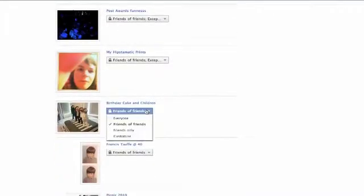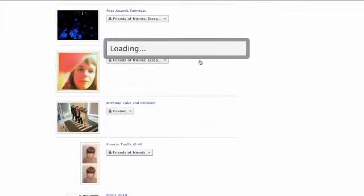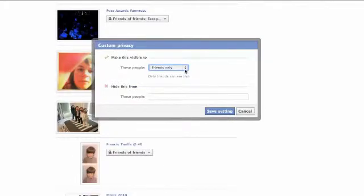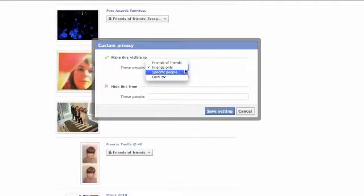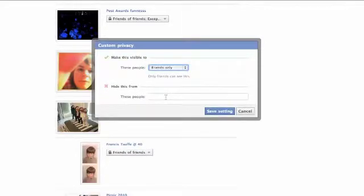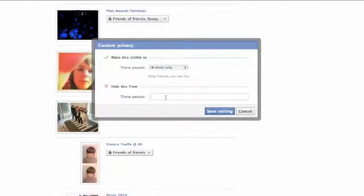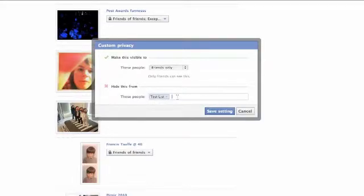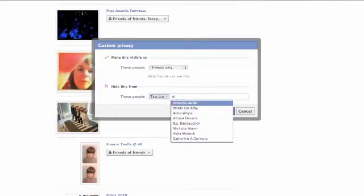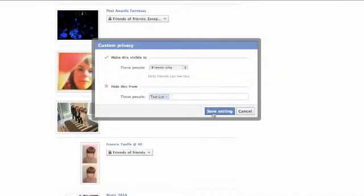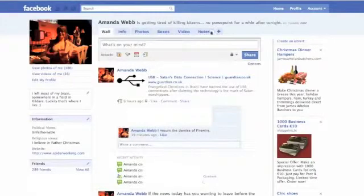And from here, you choose from your albums the same drop down menu that you'll be used to now. You can customize your settings so you can include or block individual specific people or people from the list that you created in part one. So I'm going to make it friends only, but I'm going to also exclude it from my test list and from myself for some reason. Once you've chosen all the people you want to block it from, you click Save Settings.